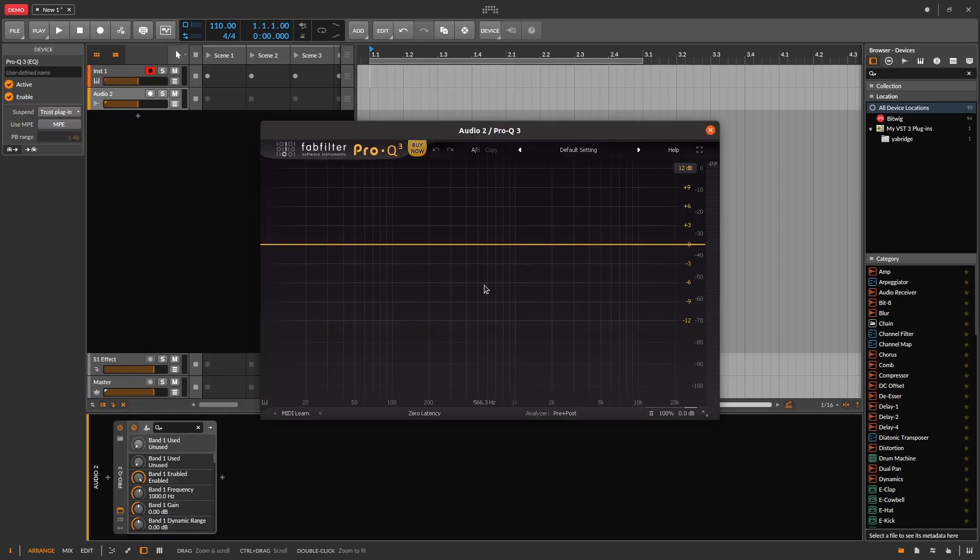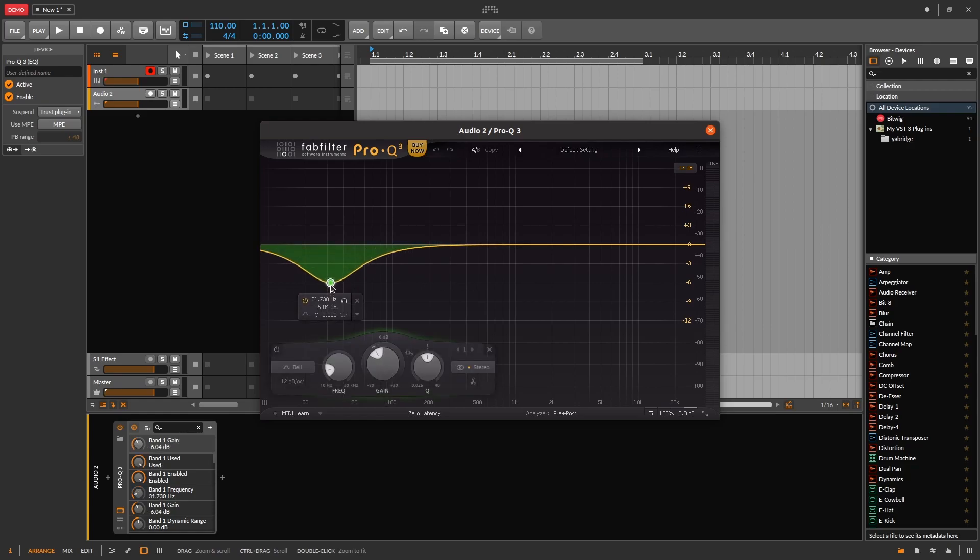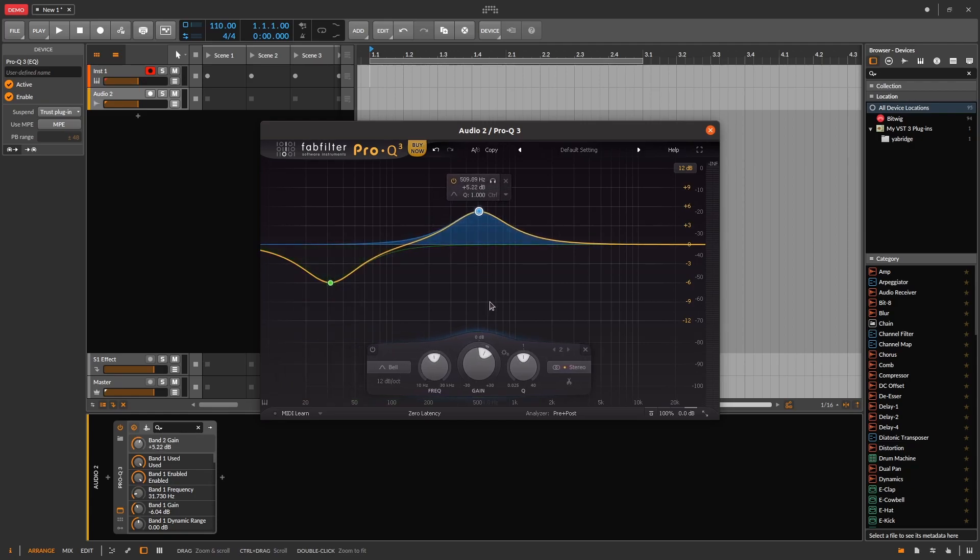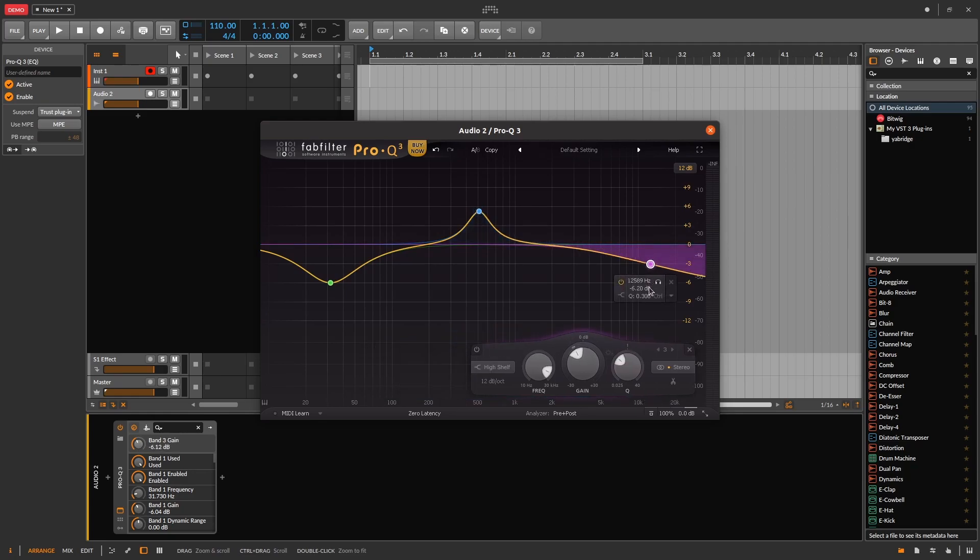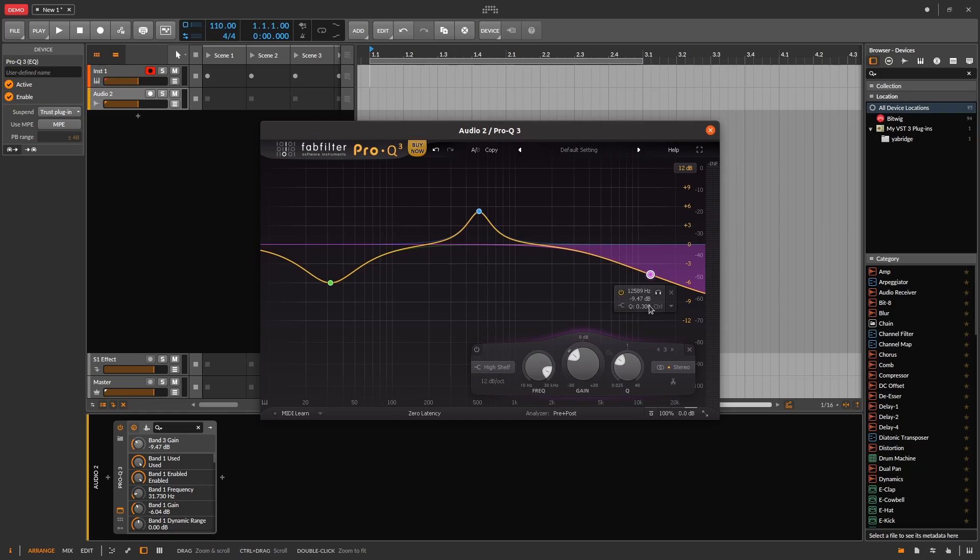Nice, Windows VST plugins on Linux. For the most part, this will work. There are some Windows VST plugins that don't work, but that is typically uncommon. Check out my Does It Tux video series where I install and review Windows plugins running on Linux.